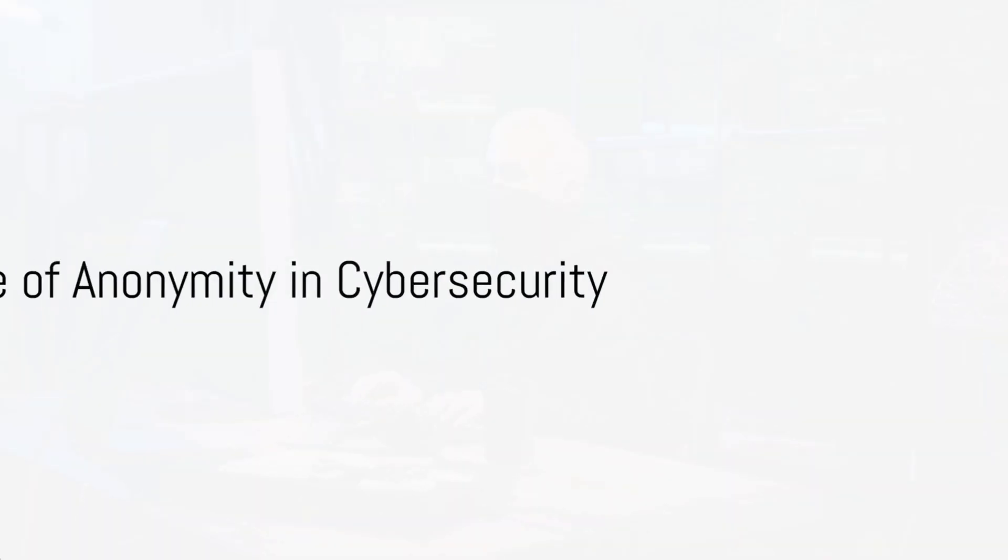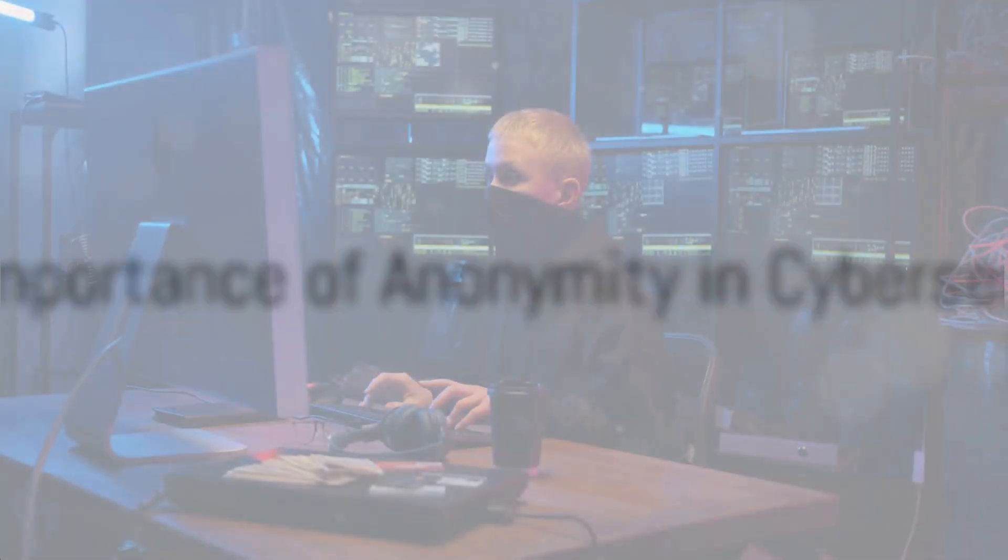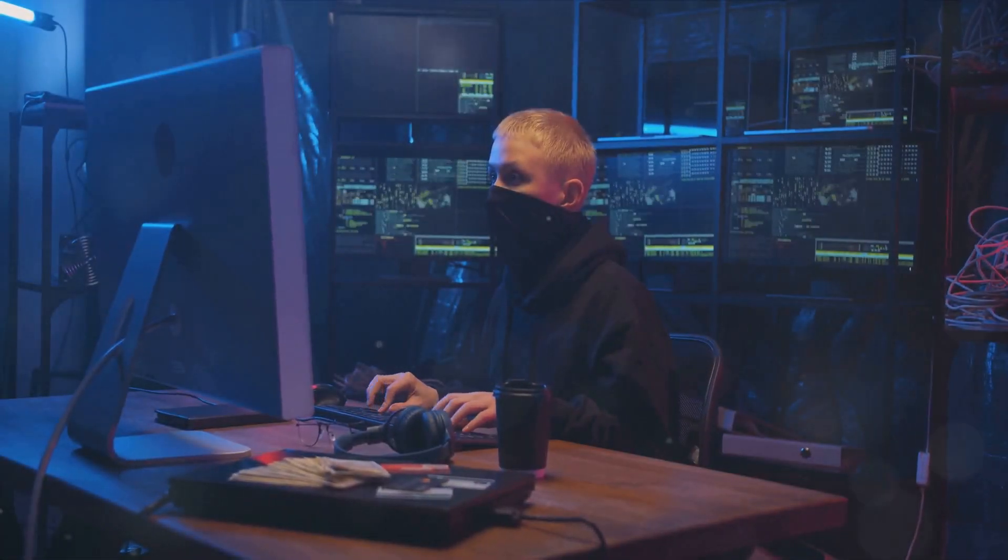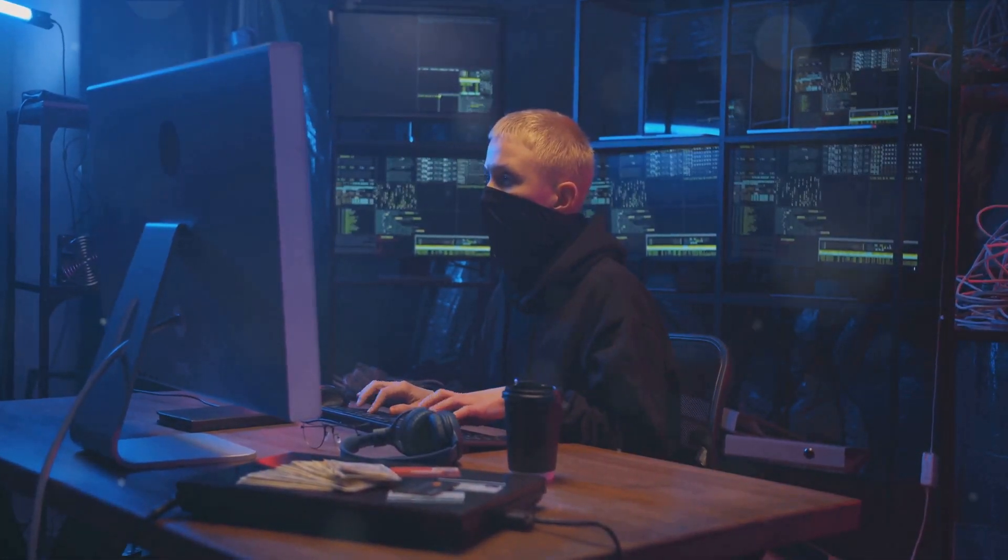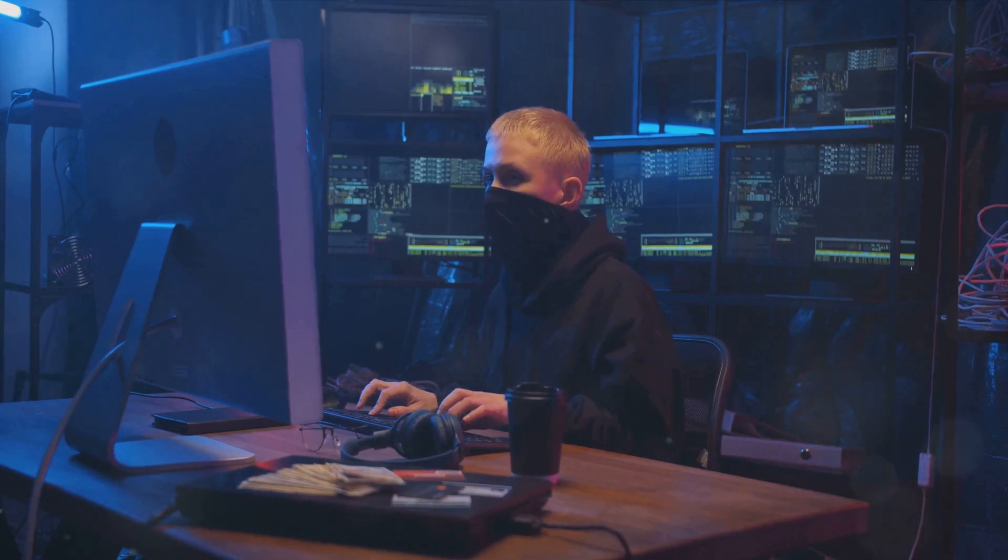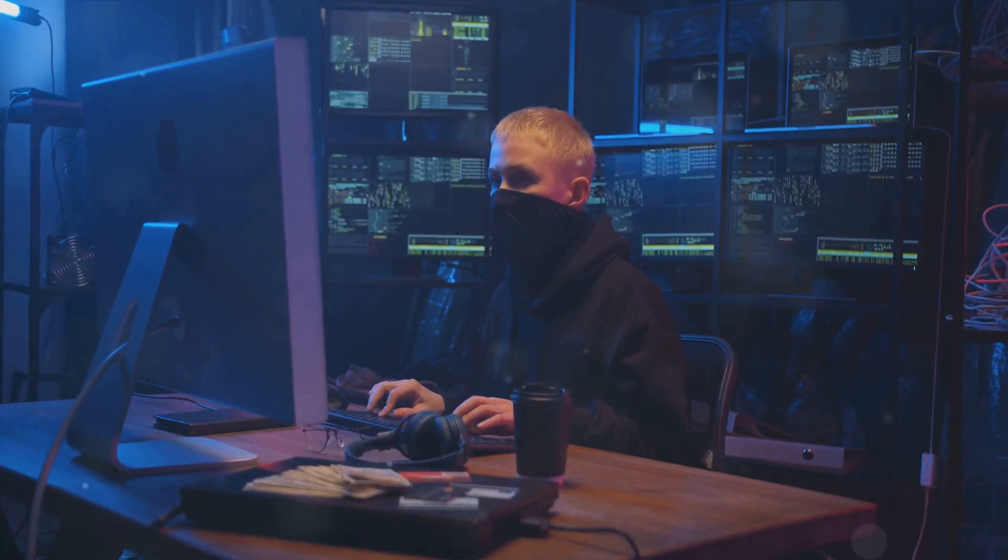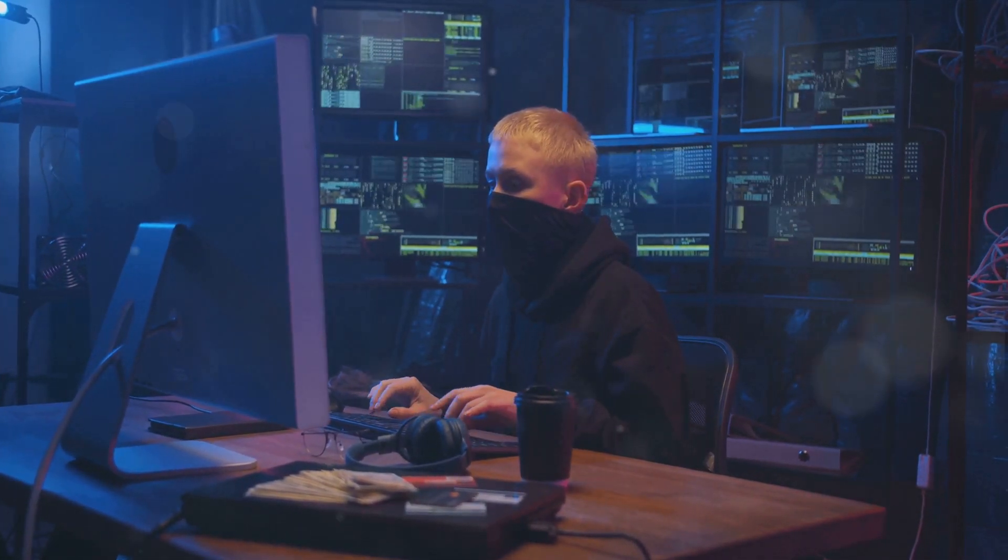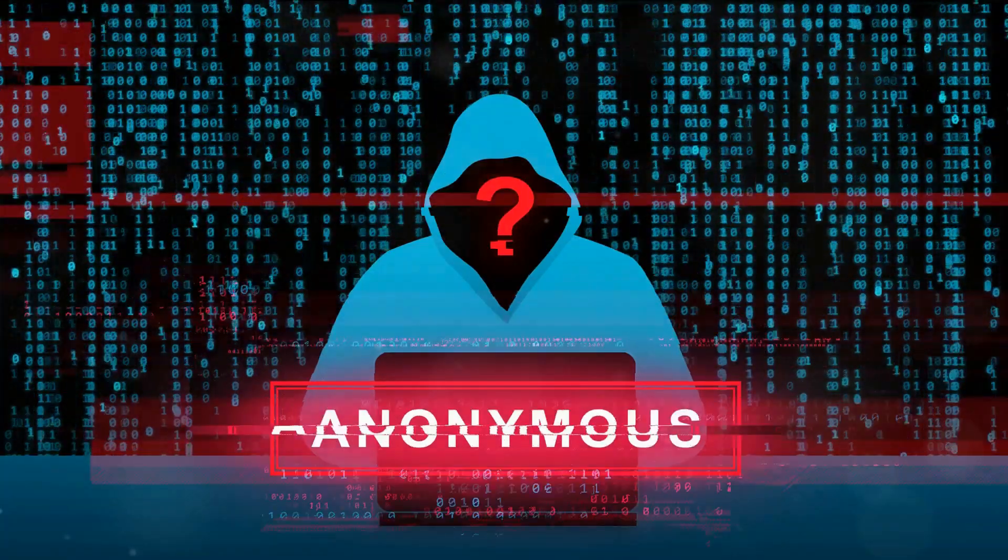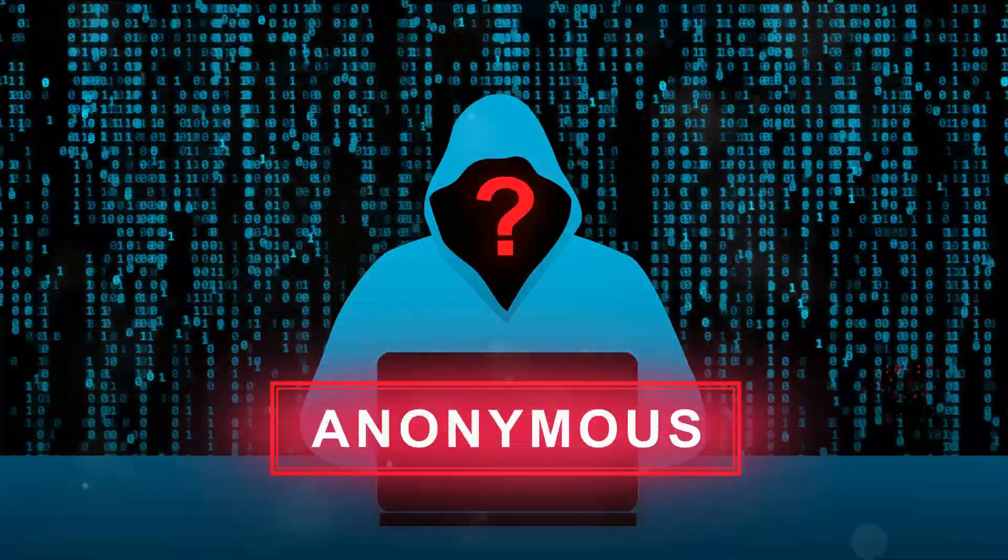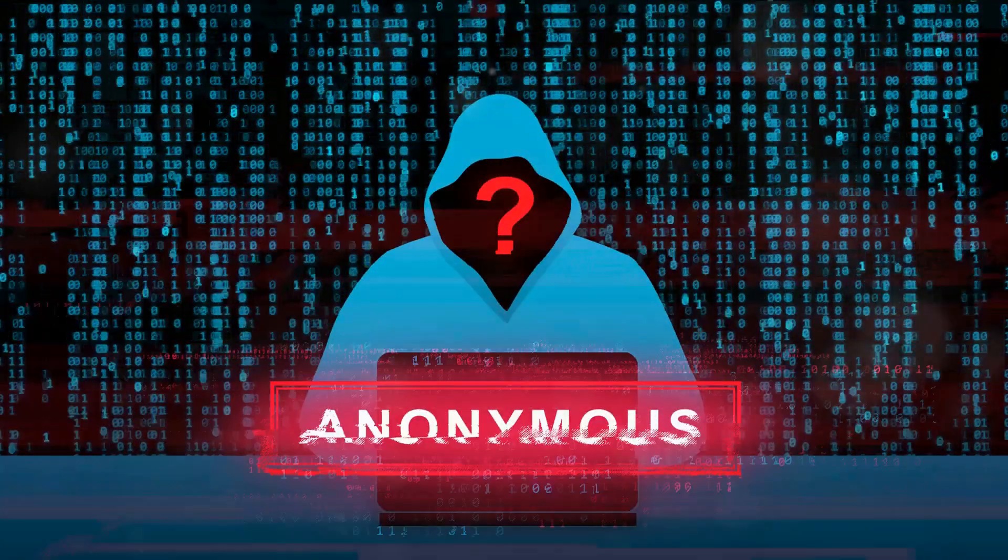Ever wondered how crucial anonymity is in the realm of cybersecurity? Well, let's dive into that. In the vast interconnected web of the digital world, maintaining anonymity is like being a ghost in the machine. It's the art of blending into the background noise of billions of data points, leaving no trace of your presence. And for cybersecurity professionals, this is not just a cool trick. It's an essential part of the job.